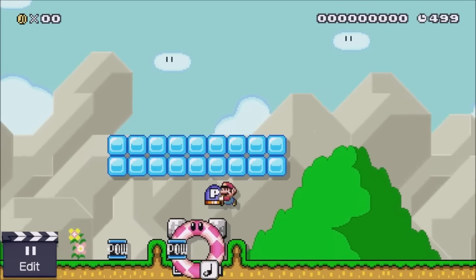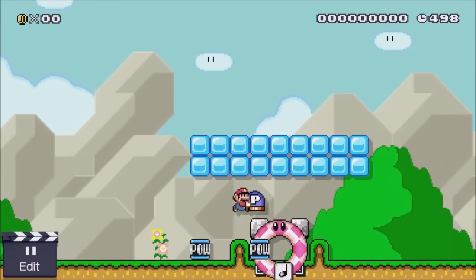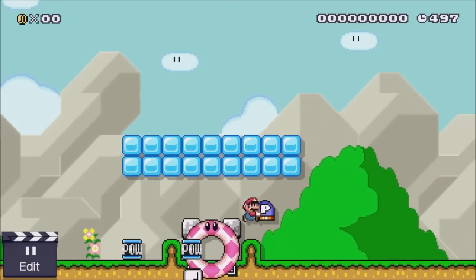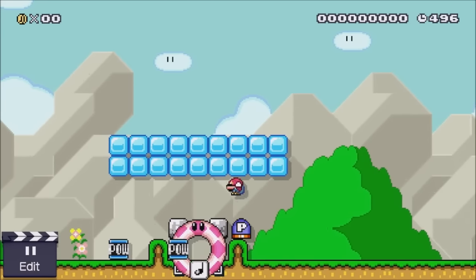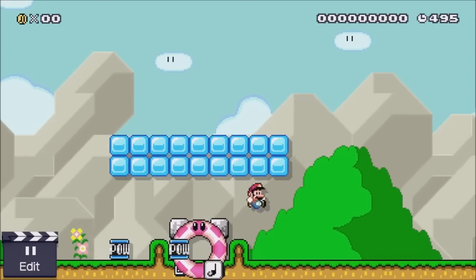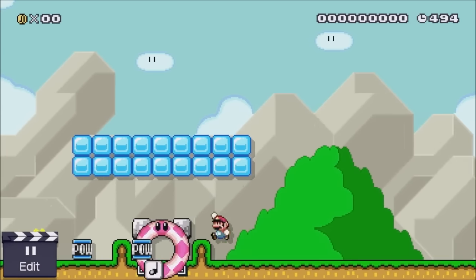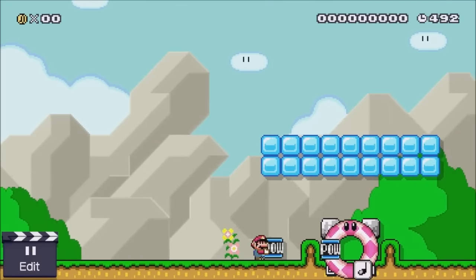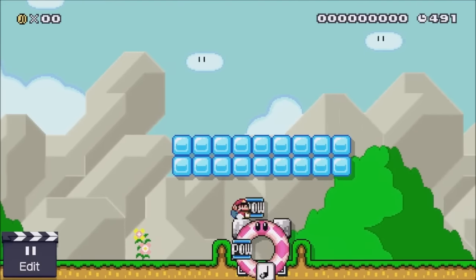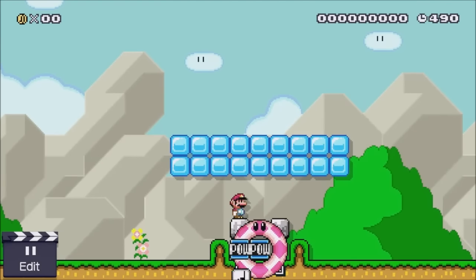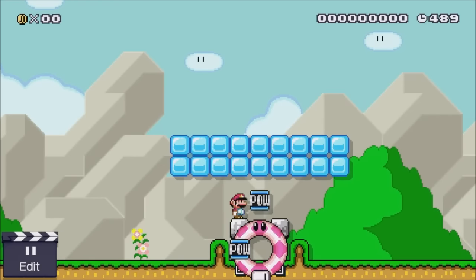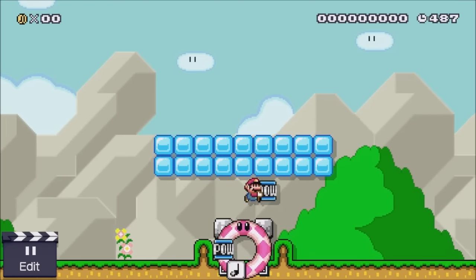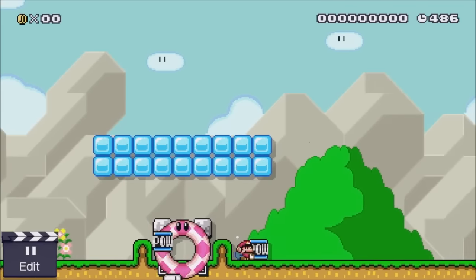Right here I grab the P-switch and I accidentally activate it — but it's a good thing because I wanted to show you what happens. If you don't have an item on both sides, the glitch doesn't work anymore. You'll notice the POW block goes up and comes right back down like it's supposed to.